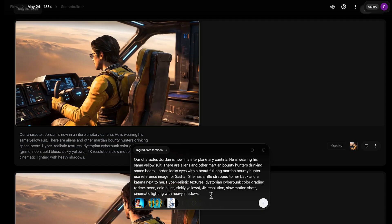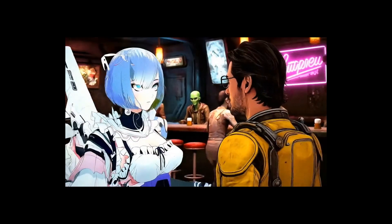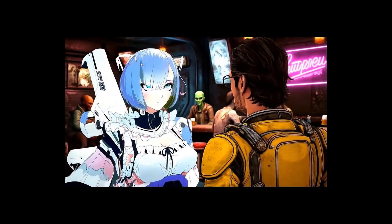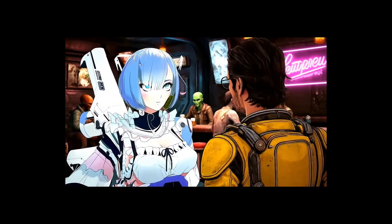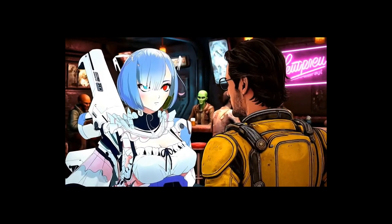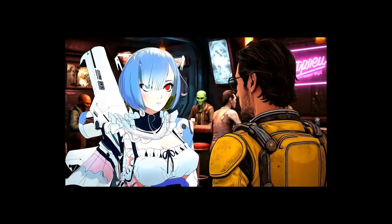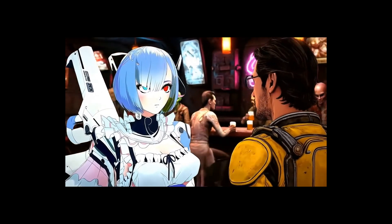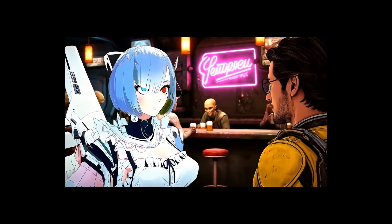So I went back to ingredients to video, put our character Jordan back in the cantina, and tried adding a different ingredient — a new character — to see what would come out. We did get our same character, but the style is a little bit different. I think it was weighted because of the anime character I added, but we still got her in there, which is cool.